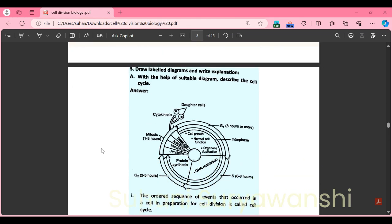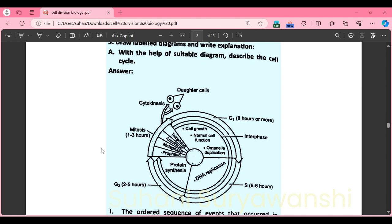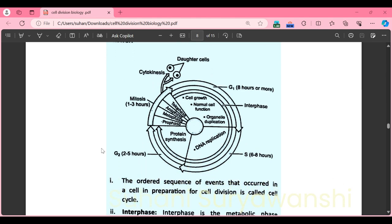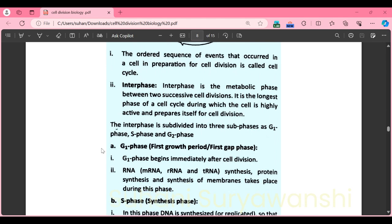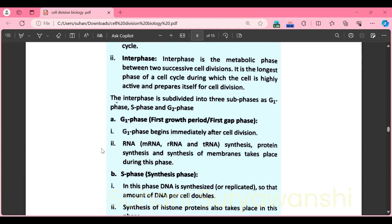Part J: draw a labelled diagram and describe the cell cycle with a suitable diagram. You can refer to the diagram in the textbook on the first page of the chapter. The ordered sequence of events that occur in a cell in preparation for cell division is called the cell cycle. Interphase is the metabolic phase between two successive cell divisions — the longest phase, during which the cell is highly active and prepares for division. Interphase is subdivided into three sub-phases: G1 phase, S phase, and G2 phase.